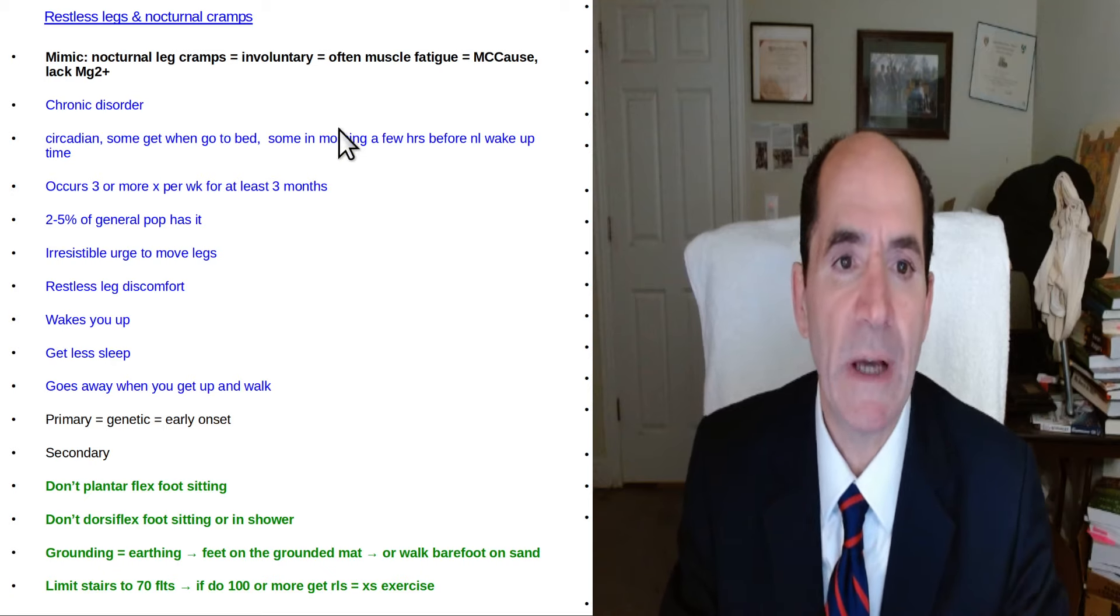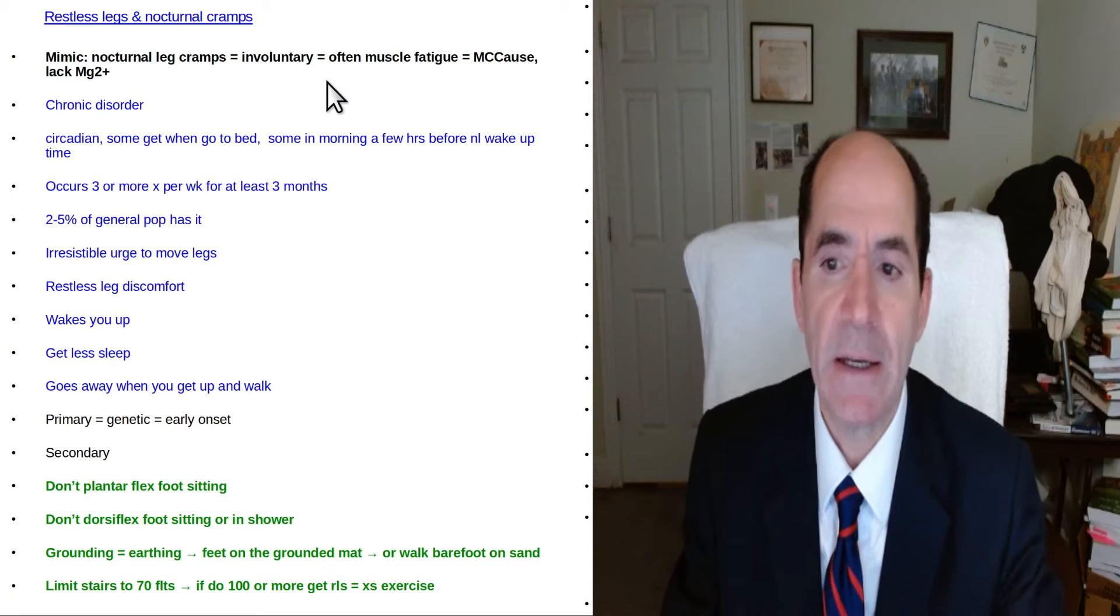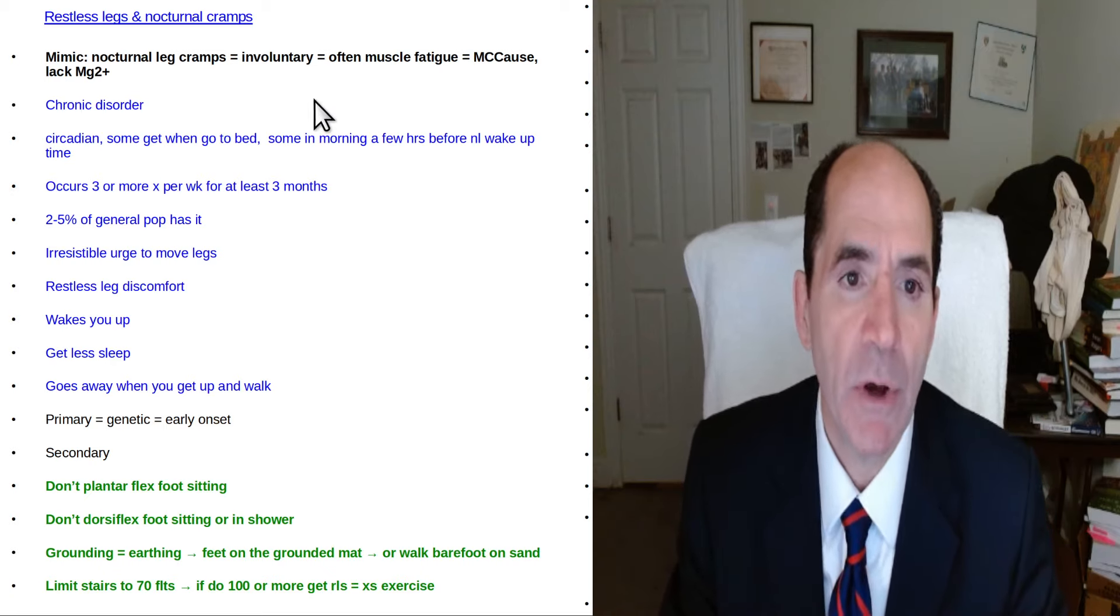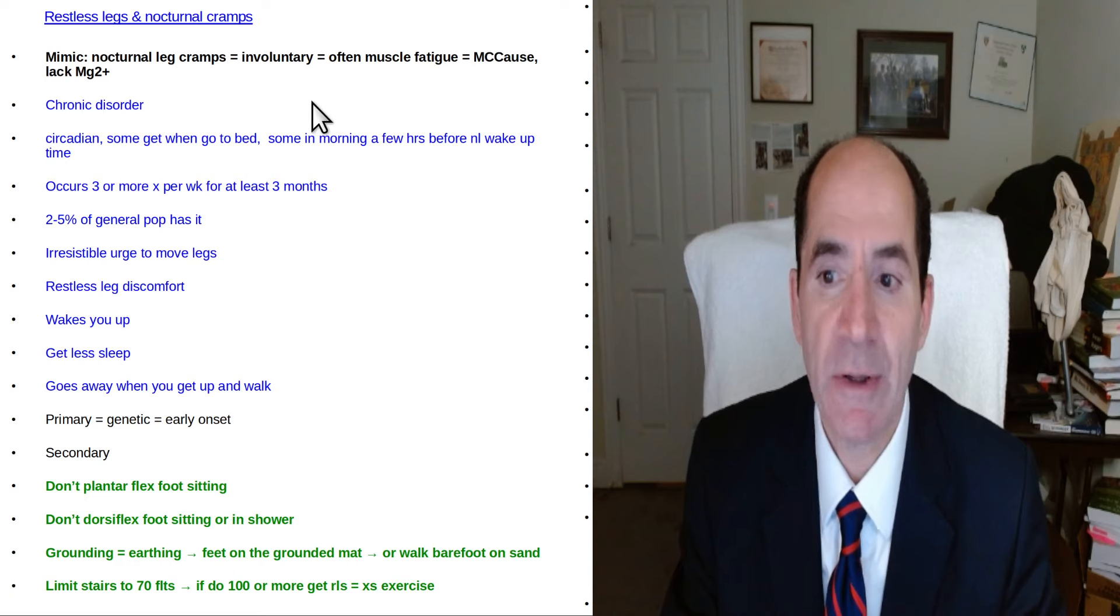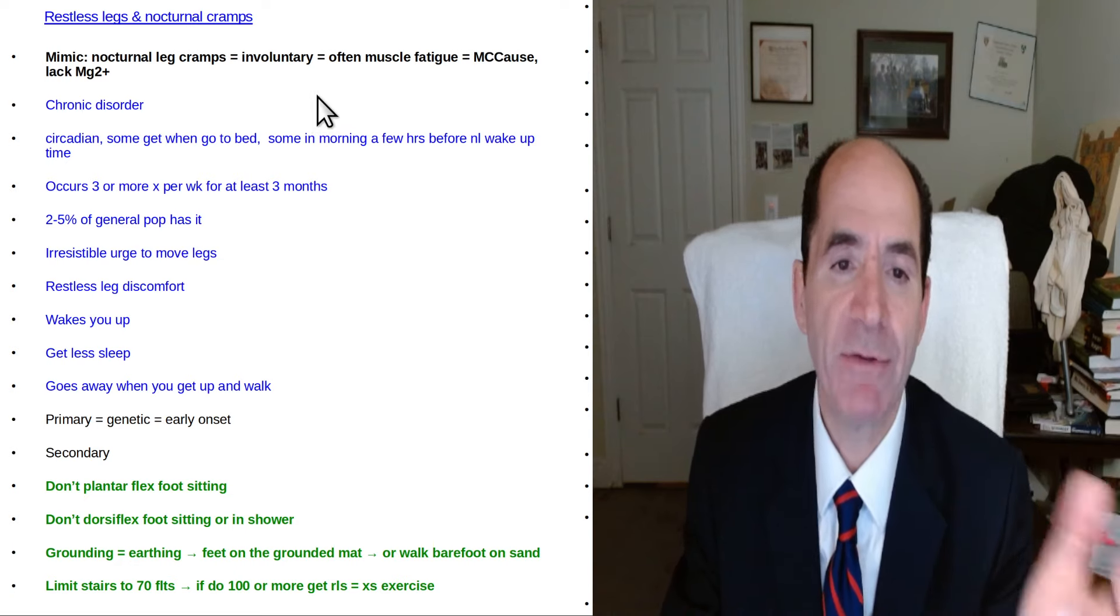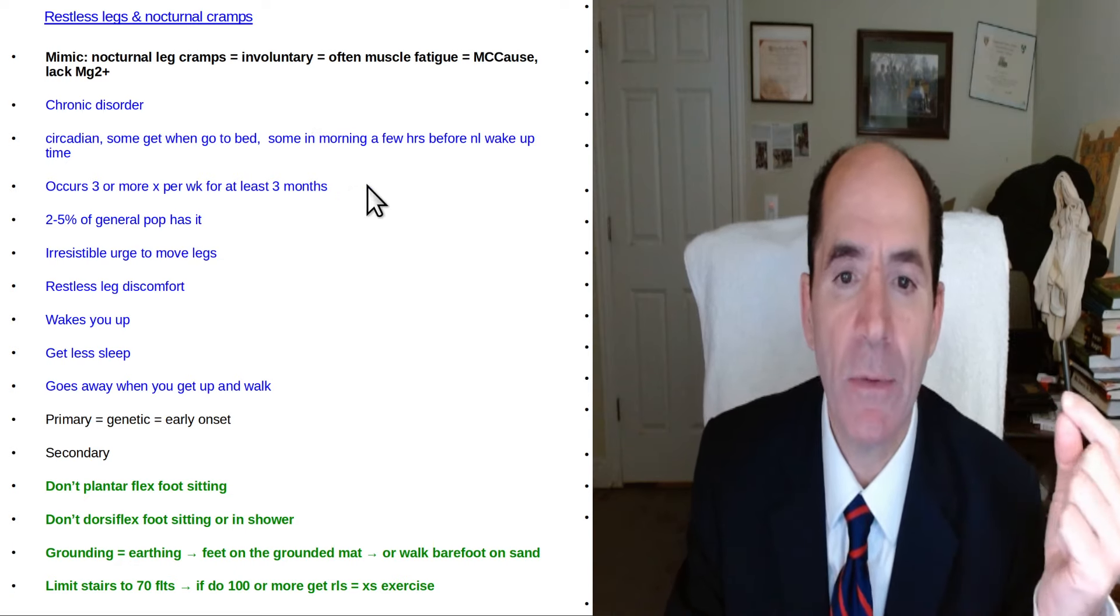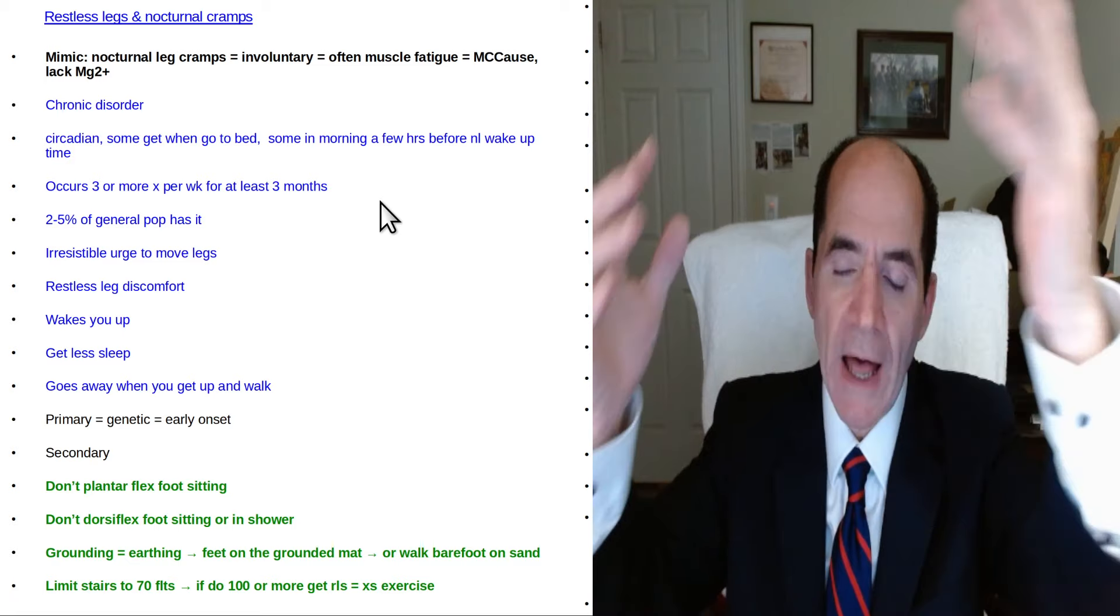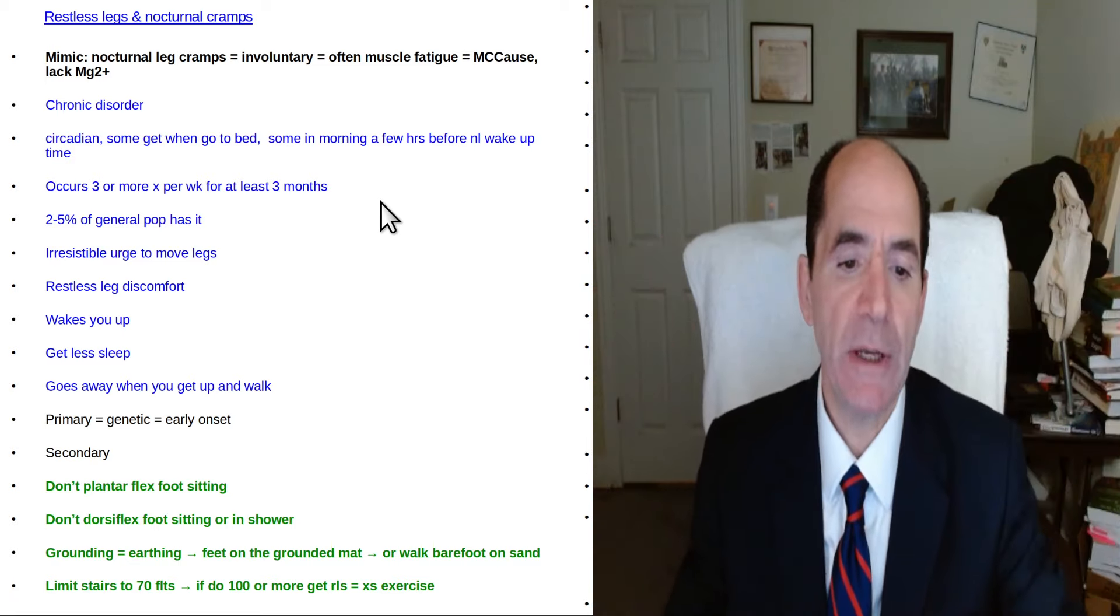Okay this video is about restless legs and nocturnal cramps. Nocturnal cramps is something that I had in my legs and my calves by my ankle, and where I got it from is I often do lots of steps.